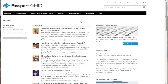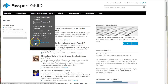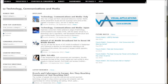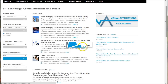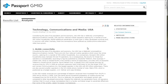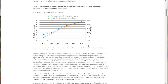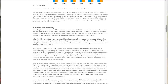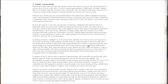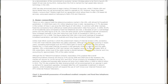The next resource is Passport GMed. There are a couple of sections to look at. Under countries and consumers, there's a technology, communications, and media section with reports about specific countries. Go to country briefings, select USA, and click go. This gives you a nice report on technology, communications, and media in the USA — with lots of charts, figures, and data that provide more in-depth statistics than Plunkett, IBISWorld, or First Research.